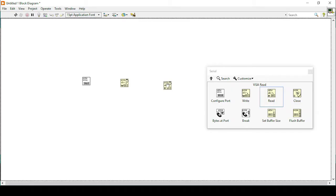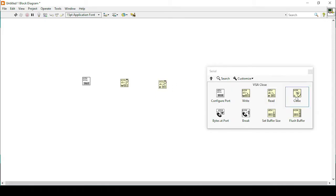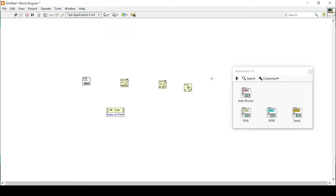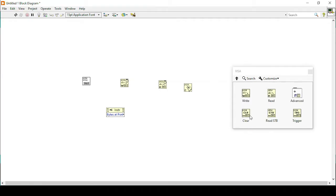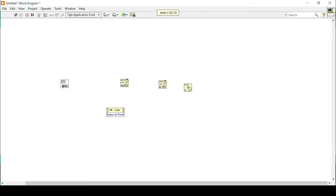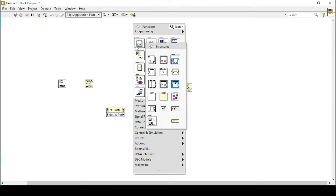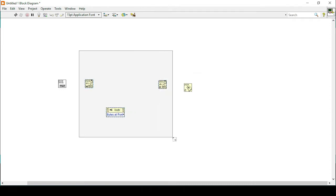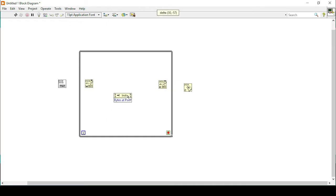I will use a write function, then a read function, then a close function. I can also use the bytes at port function. I'm making a simple serial communication VI between LabVIEW and Arduino. I will use a while loop to enclose these functions.